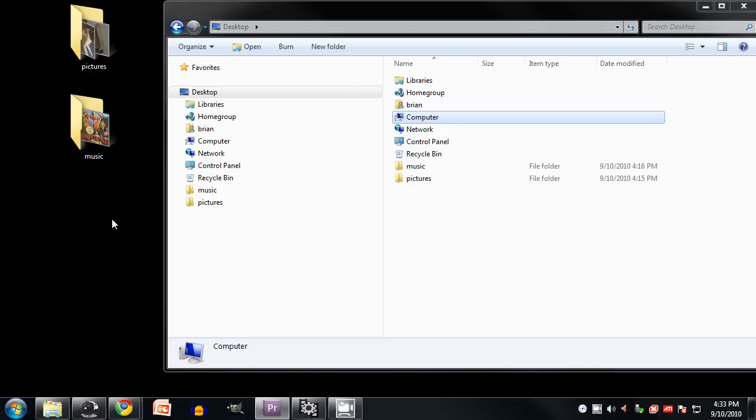And perhaps strangest and most confusingly of all, Microsoft seems to be telling you that your computer is something which exists inside your desktop, but then your desktop is something which exists inside one of the drives on your computer. So as it's presented here in this location hierarchy, the desktop is something which is inside of itself. Frankly, I think this all was a very stupid design decision, and they couldn't have made it more confusing if they had tried.